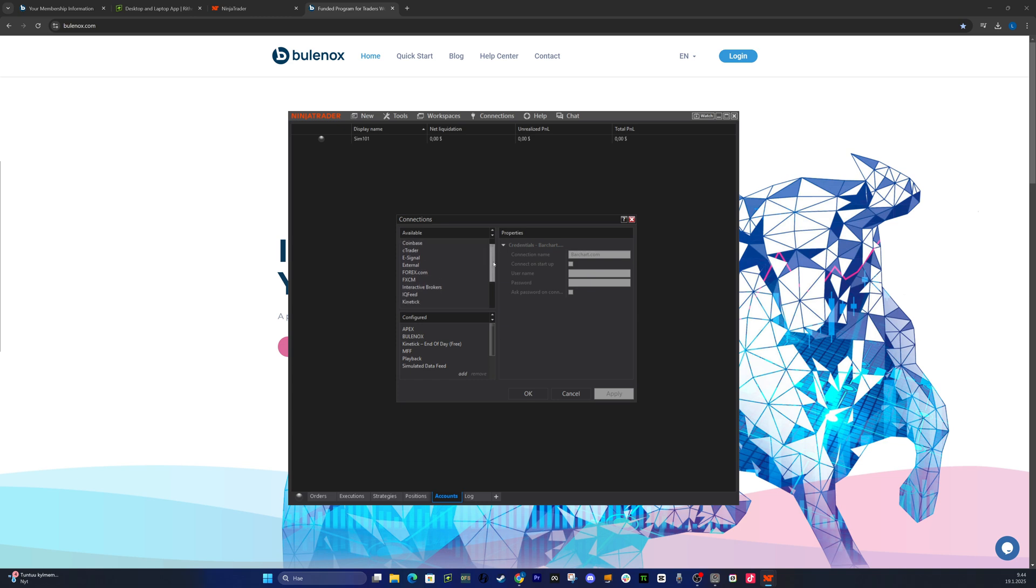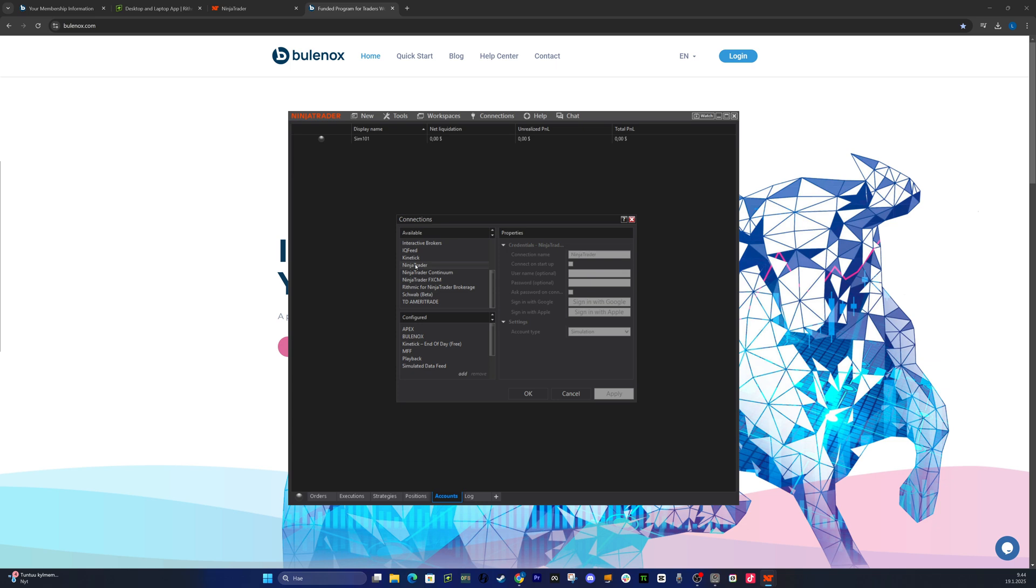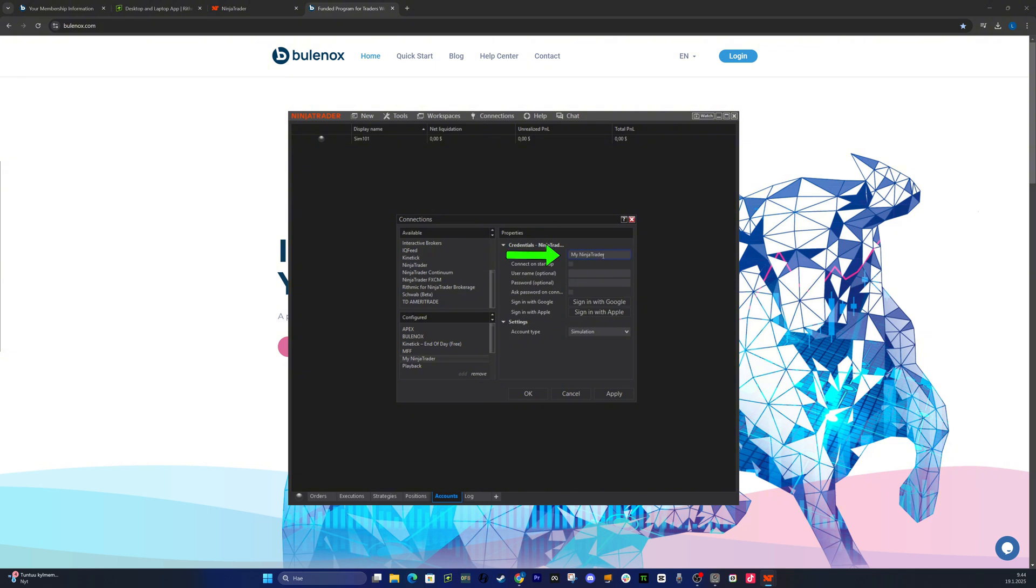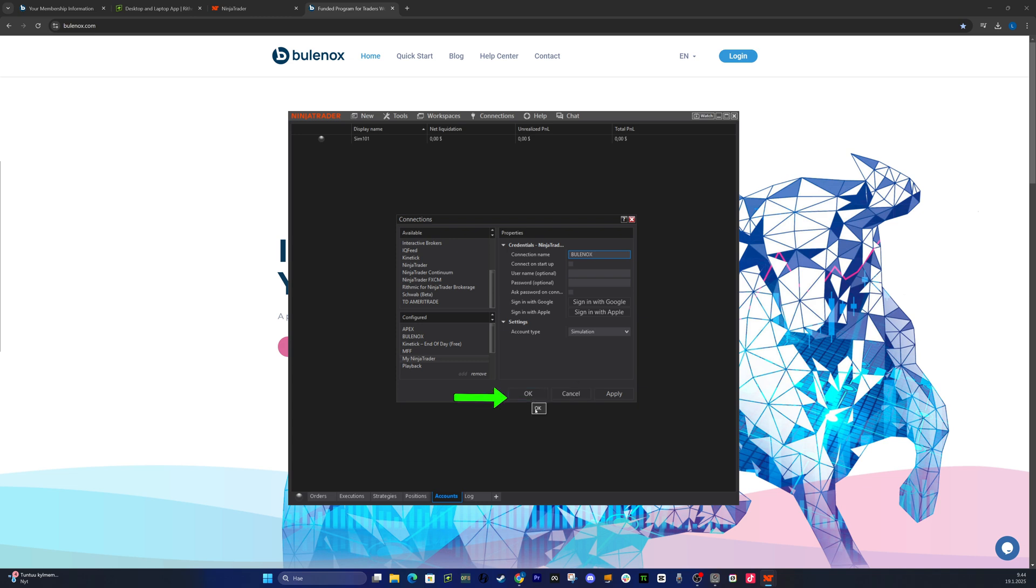Note that you can only use one Rhythmic connection at a time. Let's add Bulinox to your NinjaTrader. Choose Rhythmic for NinjaTrader brokerage and hit Add. I recommend naming the connection Bulinox to keep your connections organized. Enter the same user ID and password that you have in your Bulinox main dashboard. Hit Apply and then OK.